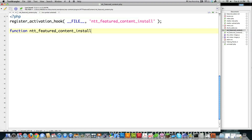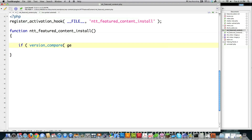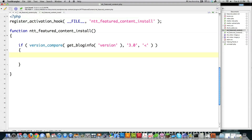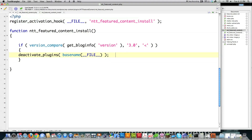Then I have to create the function itself. Inside it, I'm going to verify that the current WordPress version is at least version 3. How you do that is: if version_compare, call get_bloginfo — this is the function you call to find out what version of WordPress is being used — and then pass '3.0'. If it is not greater than that, we're going to deactivate the plugin immediately by calling deactivate_plugins(__FILE__).